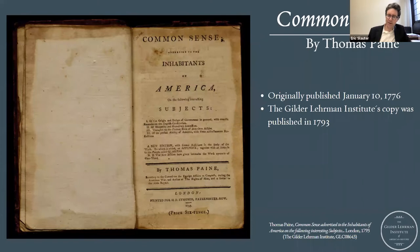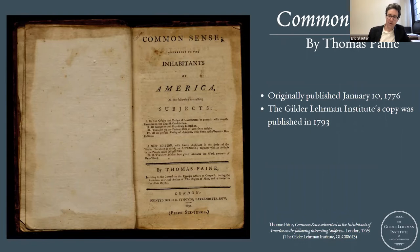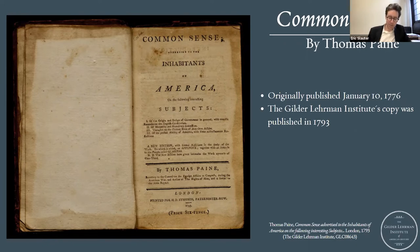No one had thought to reprint Common Sense between 1776 and 1791, in part because it was a topical pamphlet. It raises the question — why would you want to read the case for political separation with Britain after that separation had been effected, after a war had been fought? Very few of the pamphlets from the American Revolution were ever reprinted in the period. But this was a book with a really fascinating publication history.